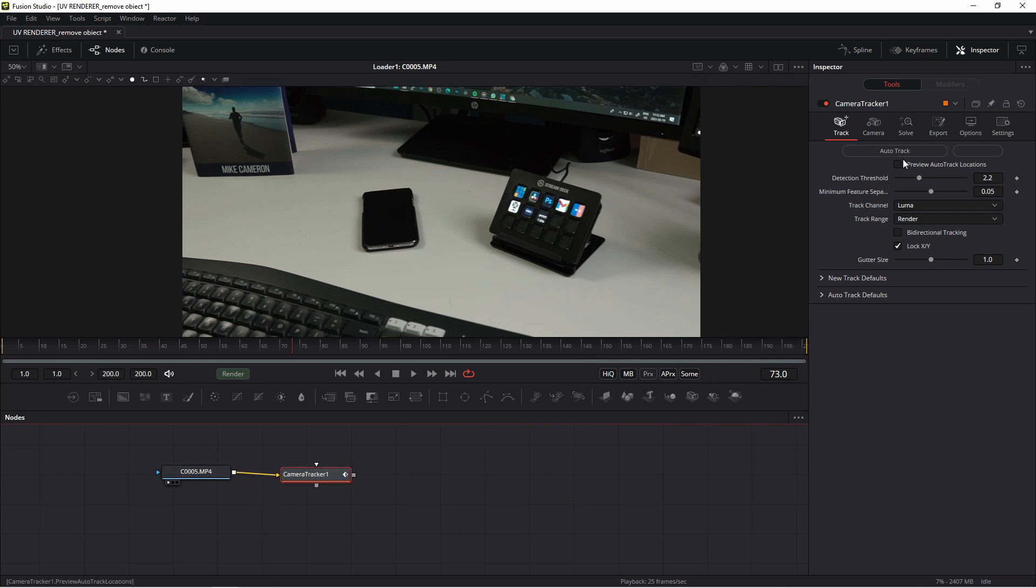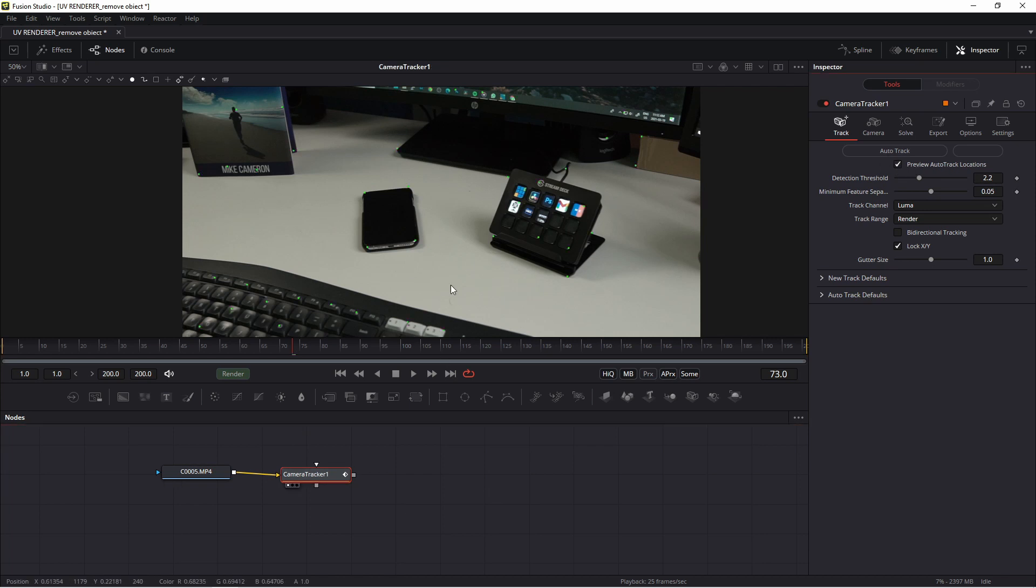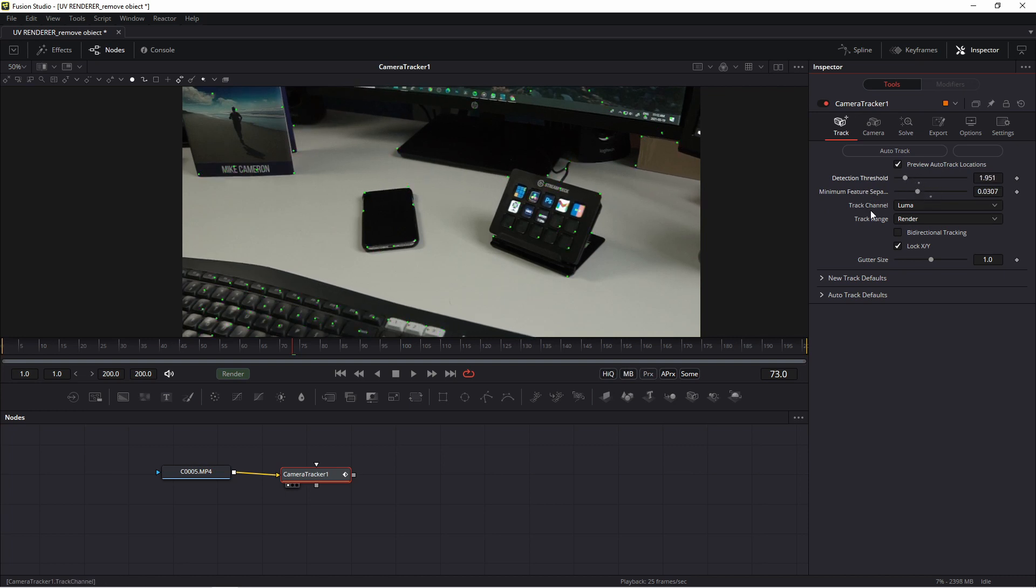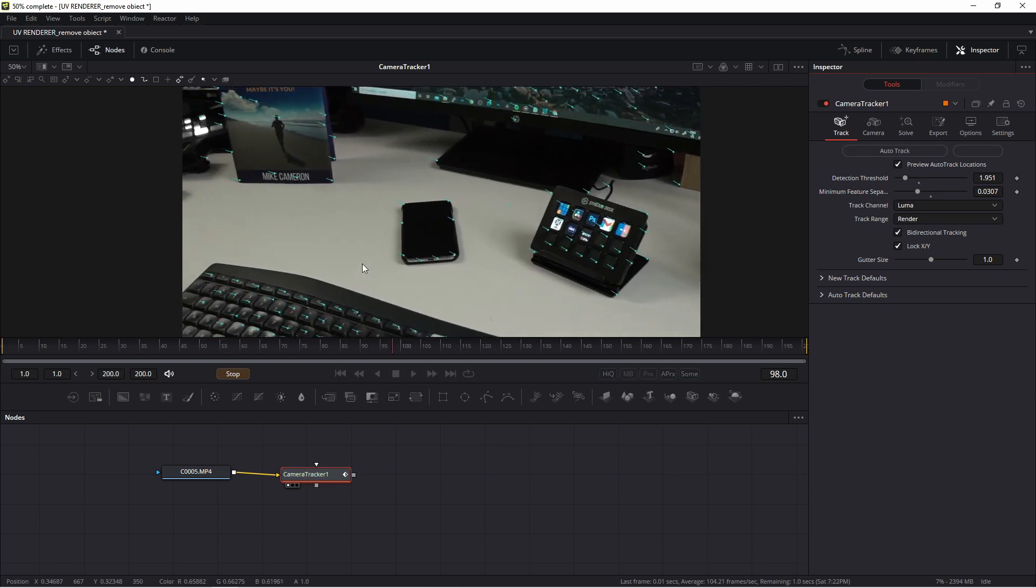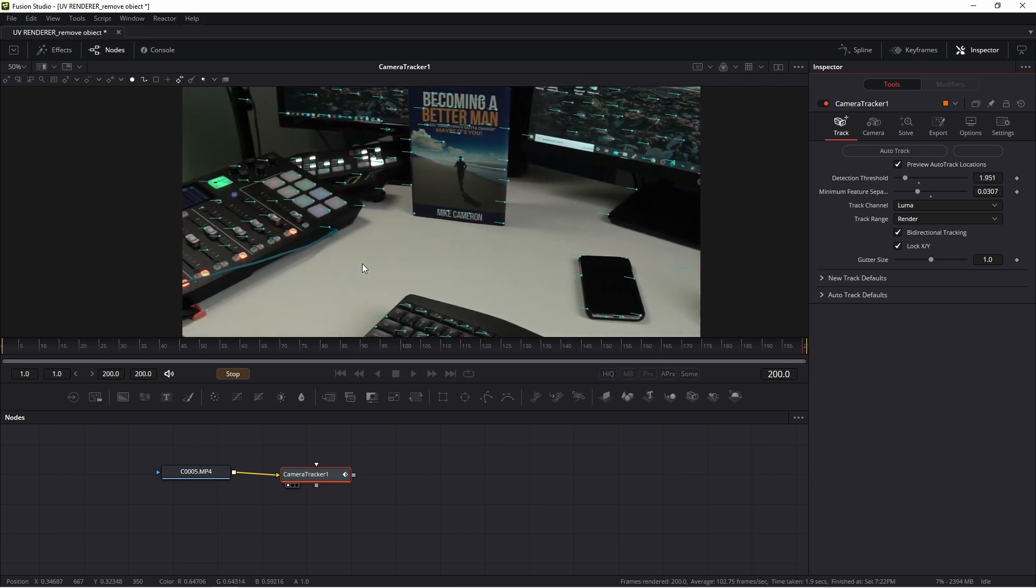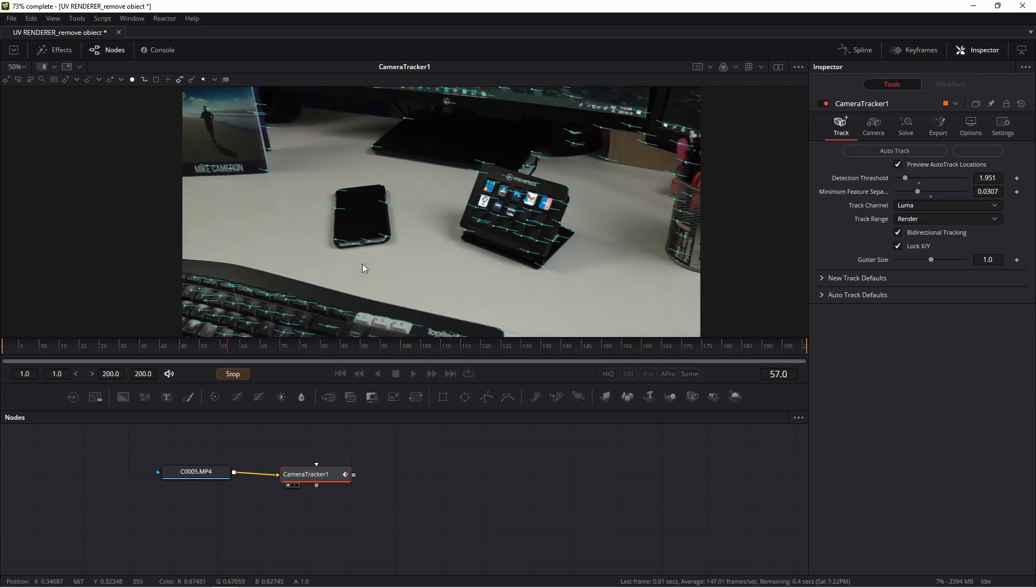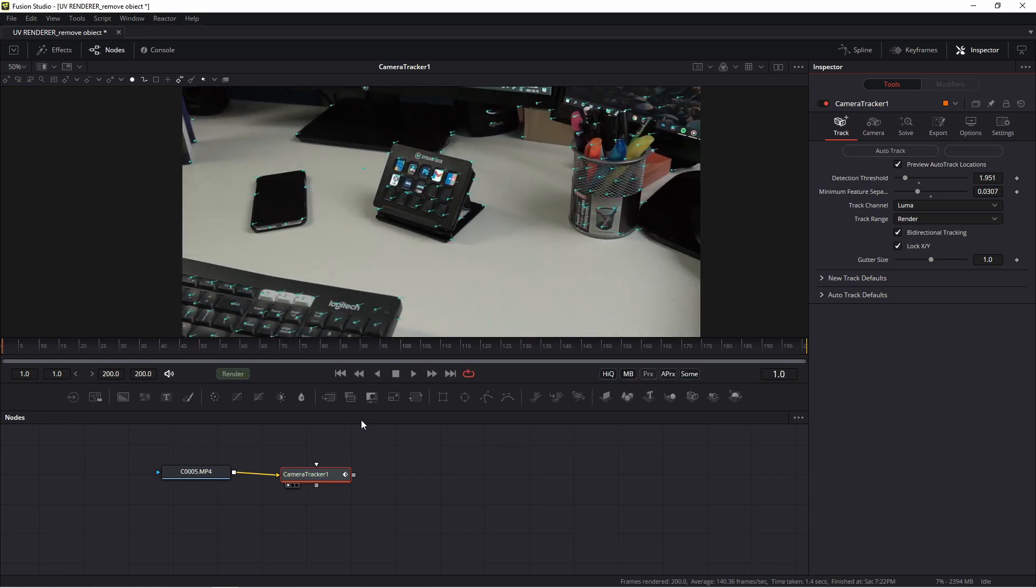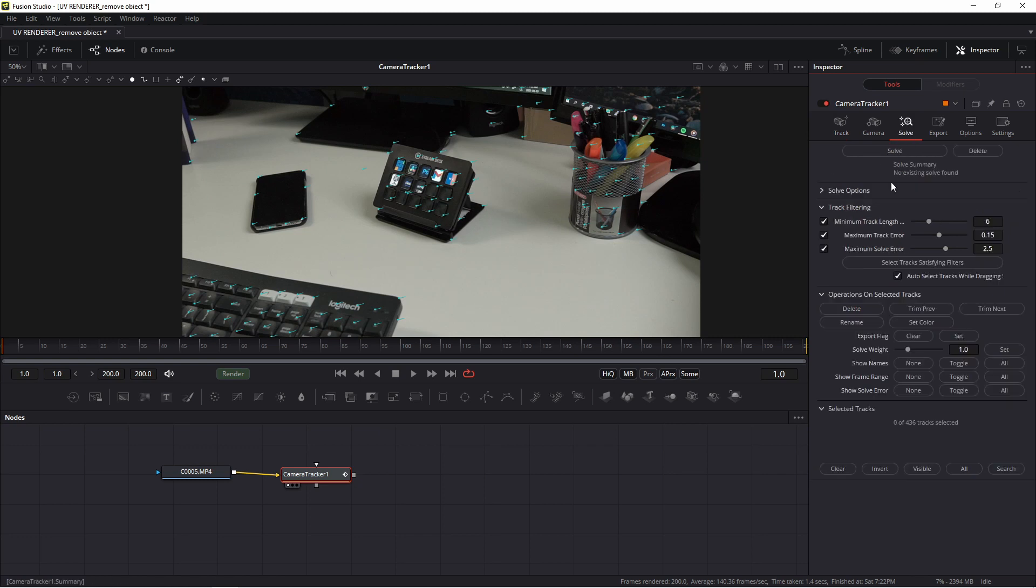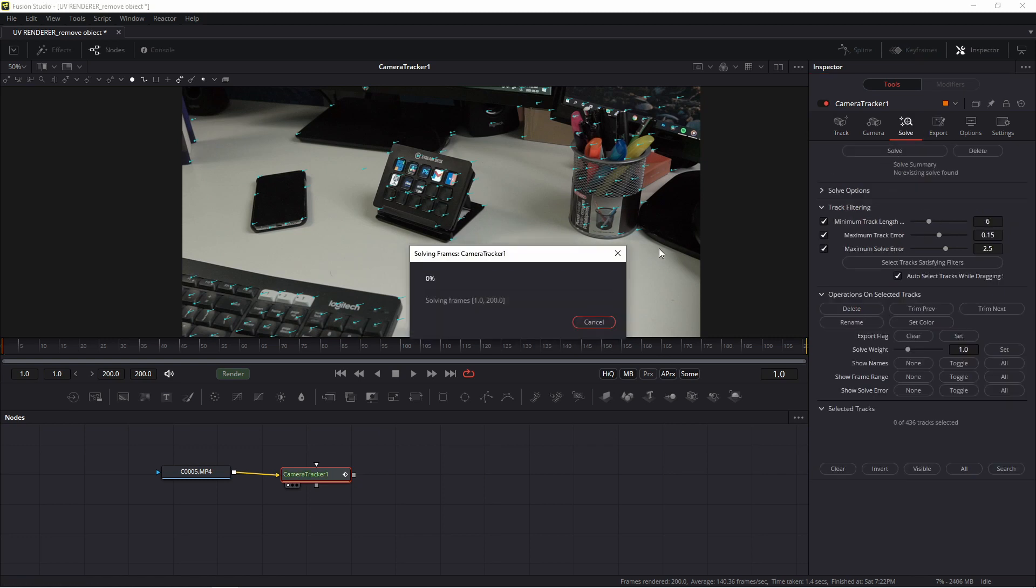In this tab I of course press preview auto location. Maybe I add more detail. I use luma channel to track and I press bidirectional tracking. Okay, so auto track. Go to solve and of course press solve.